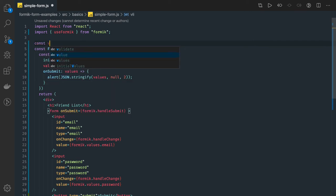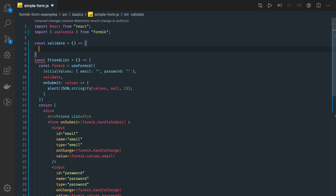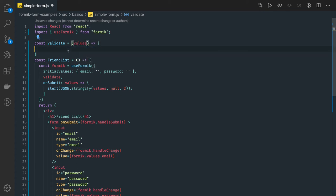So const validate this can be a simple error function which is accepting the values and we are validating these values as an argument.